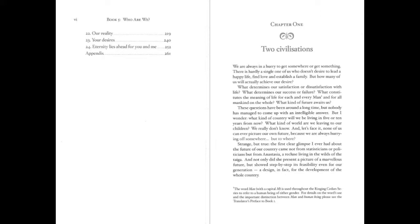What determines our satisfaction or dissatisfaction with life? What determines our success or failure? What constitutes the meaning of life for each and every man, and for all mankind on the whole? What kind of future awaits us? These questions have been around a long time, but nobody has managed to come up with an intelligible answer. But I wonder, what kind of country will we be living in five or ten years from now? What kind of world are we leaving to our children? We really don't know. And, let's face it, none of us can ever picture our own future because we are always hurrying off somewhere. But to where?